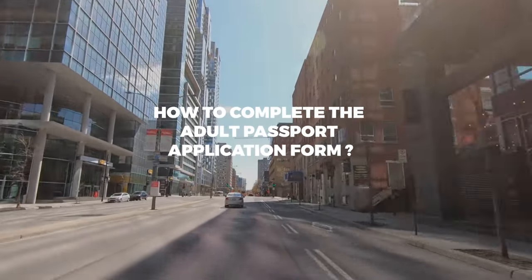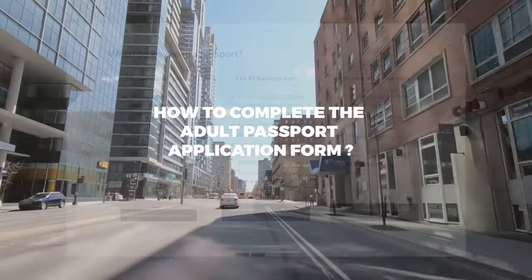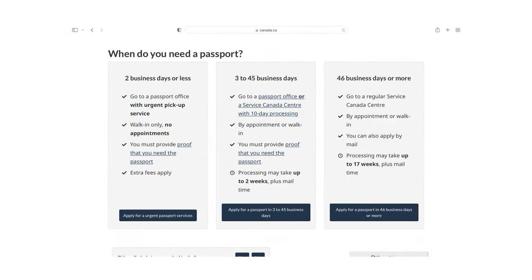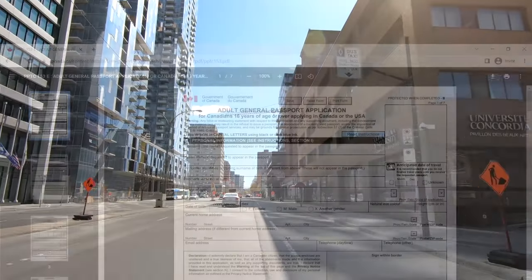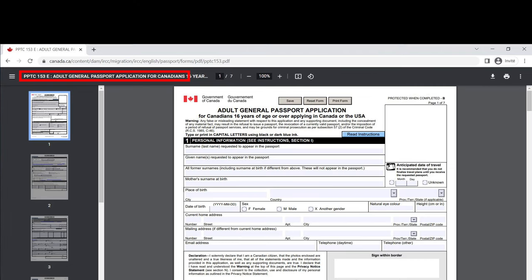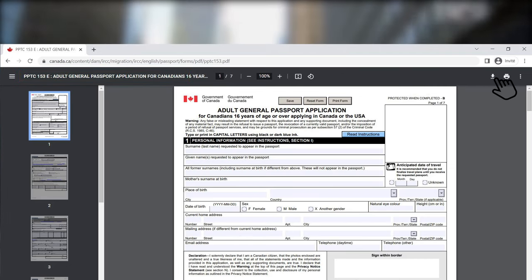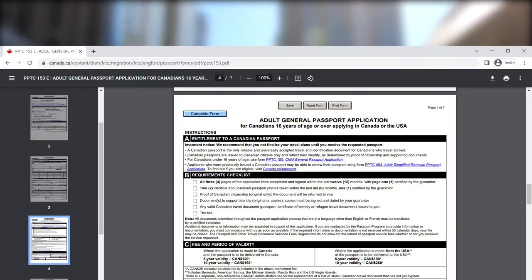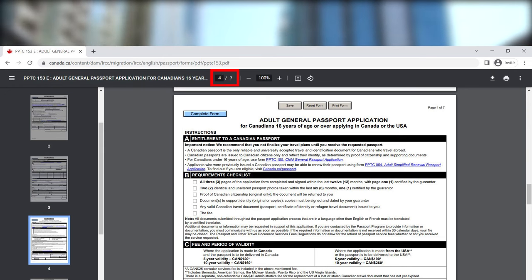How to complete the Adult Passport Application Form. Once you're done with all the requirements and necessary documents, download the Adult Passport Application Form PPTC 153. Save it on your computer and fill it out there. At the end of the form, you'll find important instructions — read and understand them, as they will help you fill in the form properly. Fill out the whole application form carefully by providing all the required information.